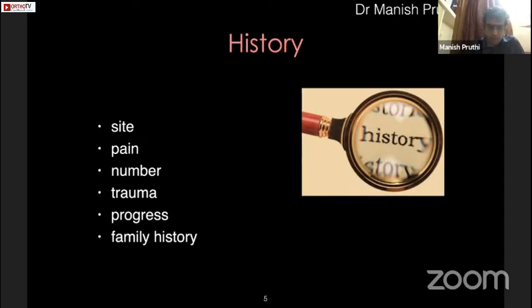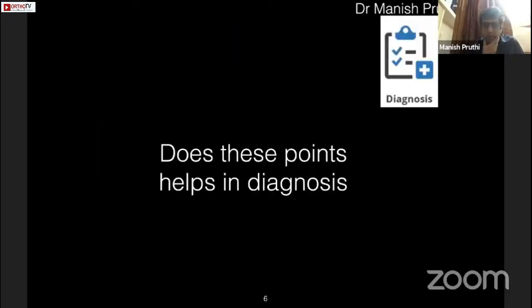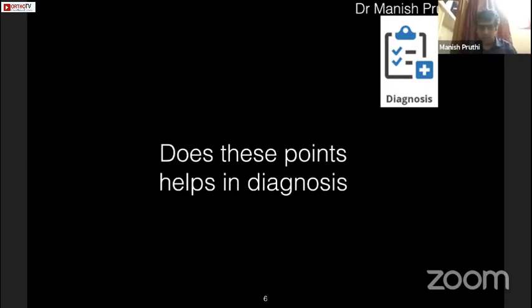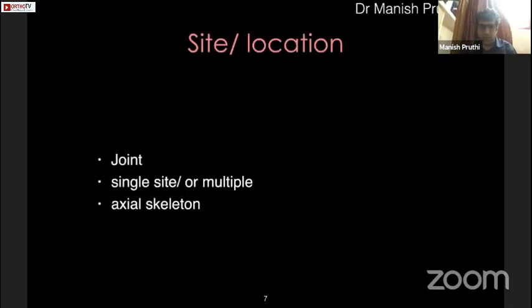What is the progression, and what is the family history? Most importantly, do these points actually help us in diagnosis? We will always keep on enumerating points, but what is important is whether these points are helping us in diagnosis. Going through them one by one so we can narrow our differential in a case is most important.